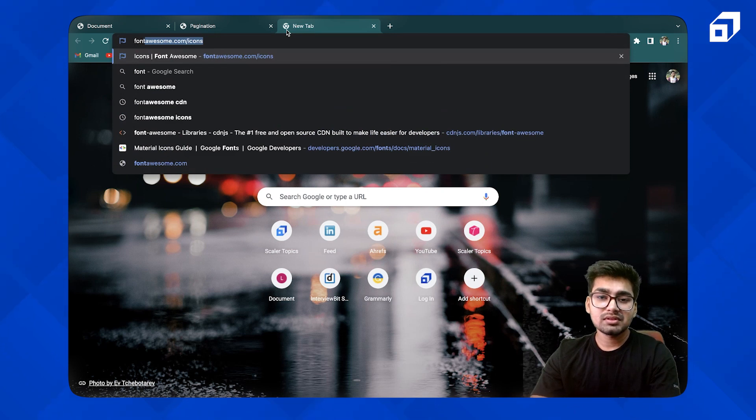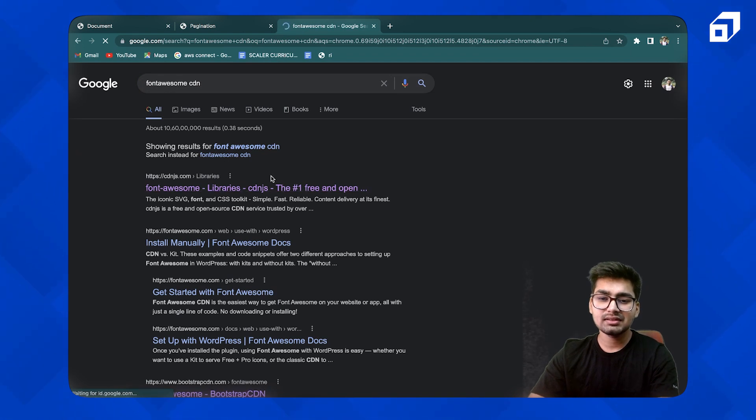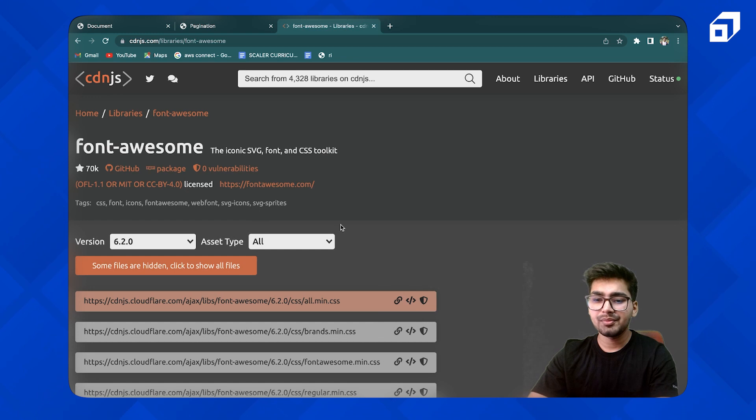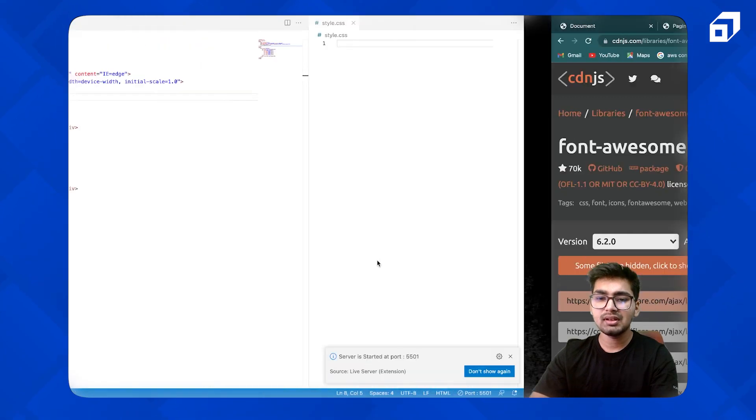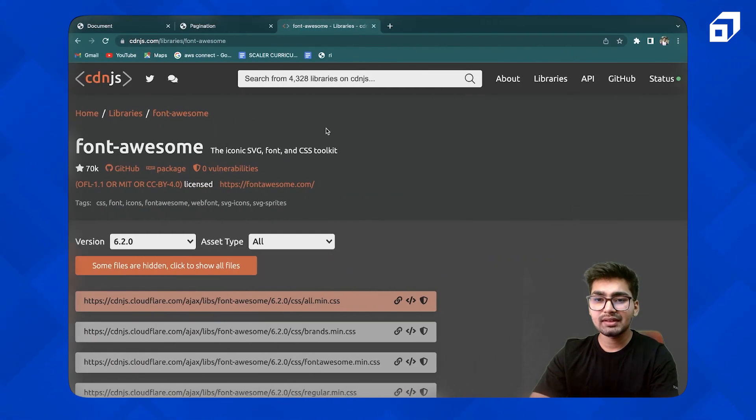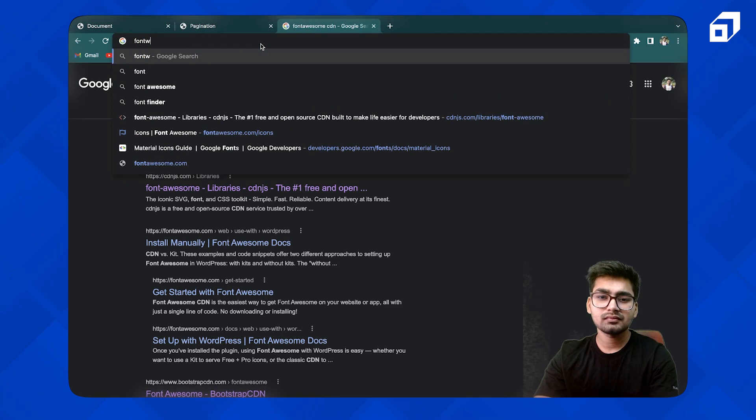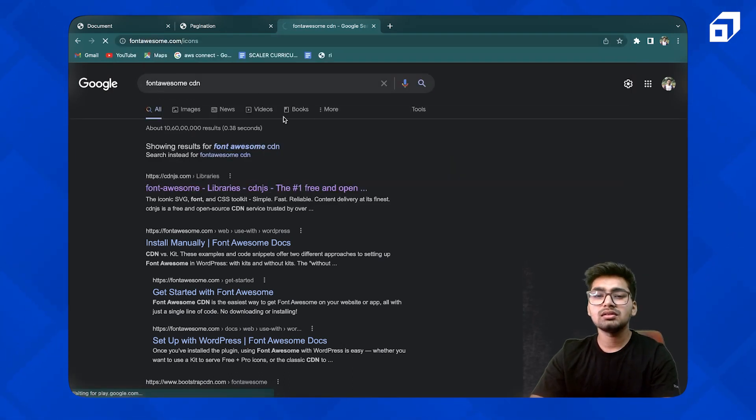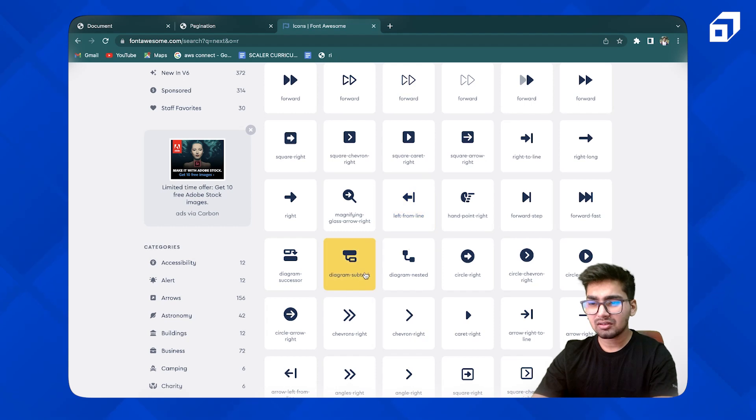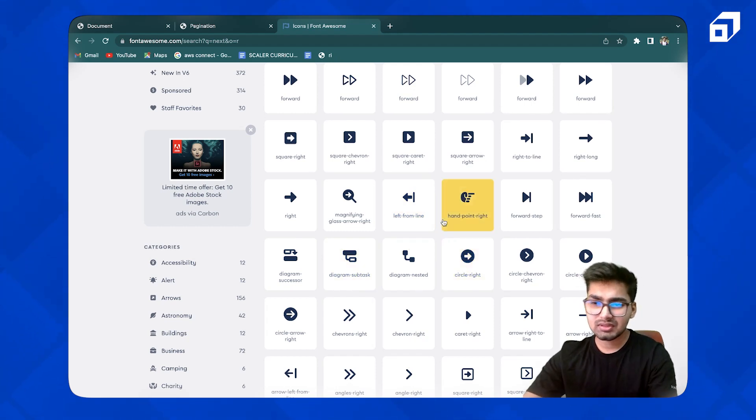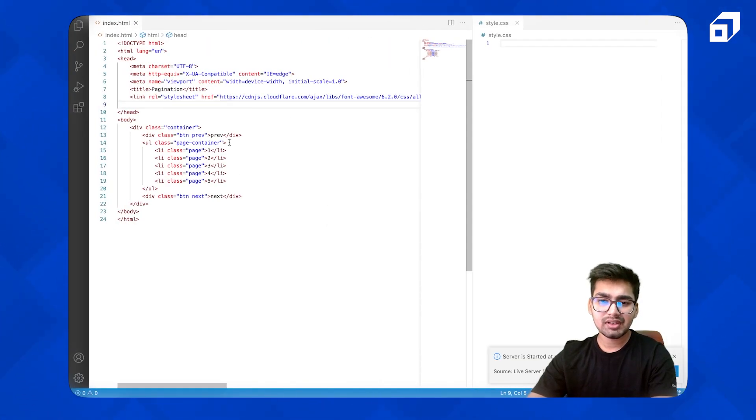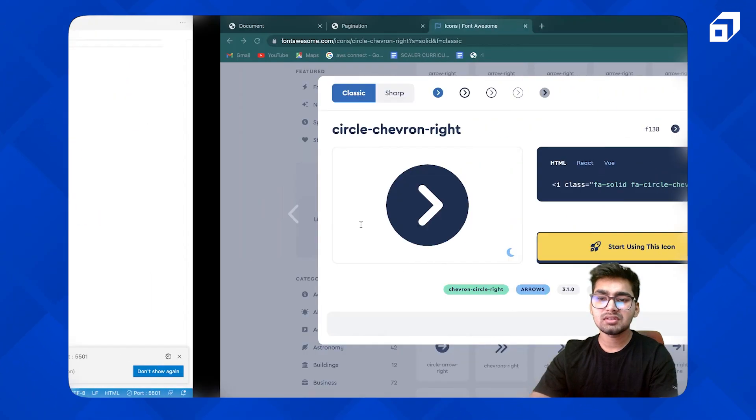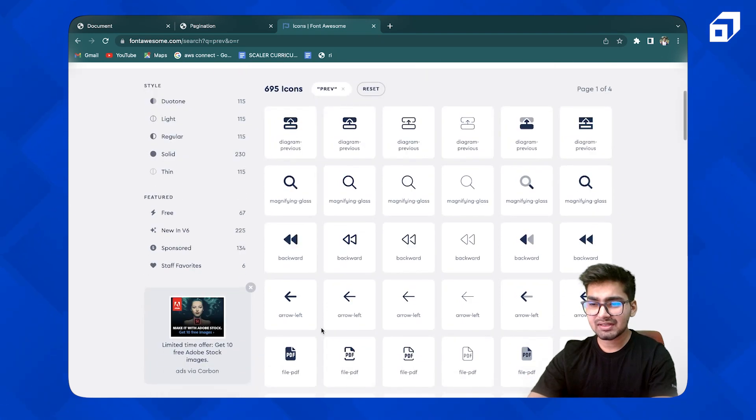So let me just add Font Awesome CDN first so that we can use icons. Let's go to Font Awesome and search for icons that are next and previous.